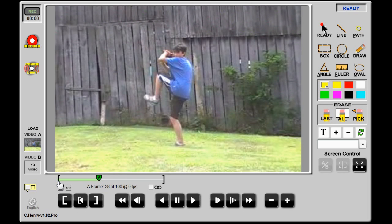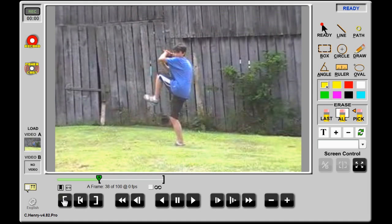The left and right brace mark the beginning and end of the clip. They can be moved in or out to reduce the area of the clip that the playhead will travel. Clicking the left brace button, for example, will move the logical start to the current playhead position. Clicking it again will set it back to frame 1.